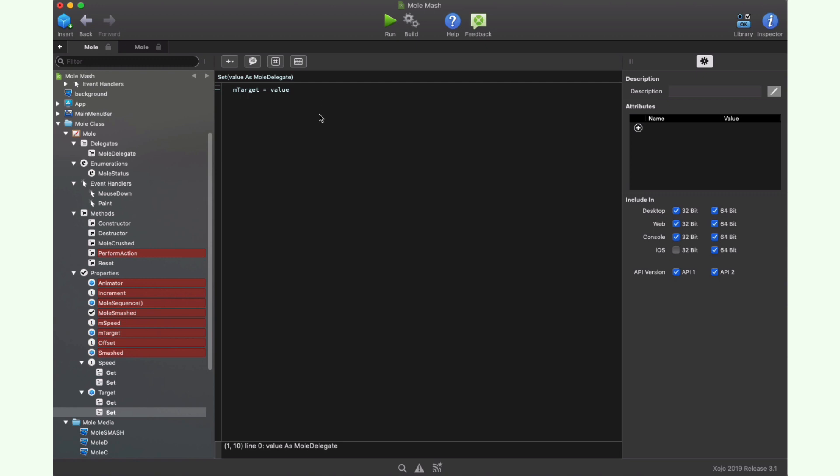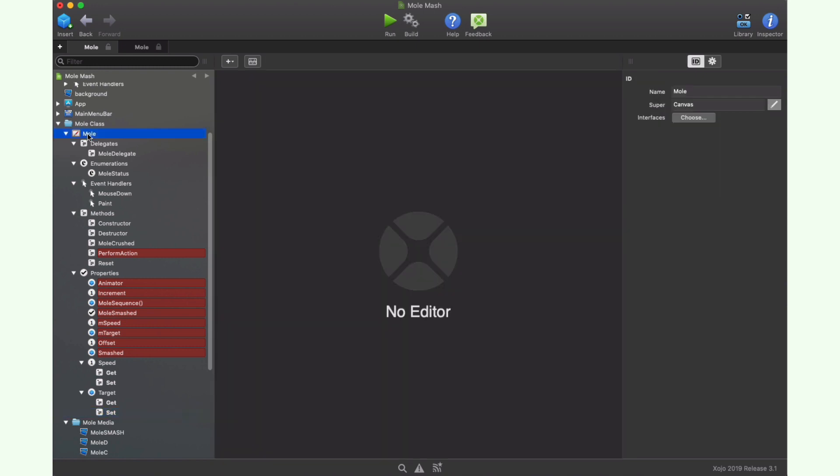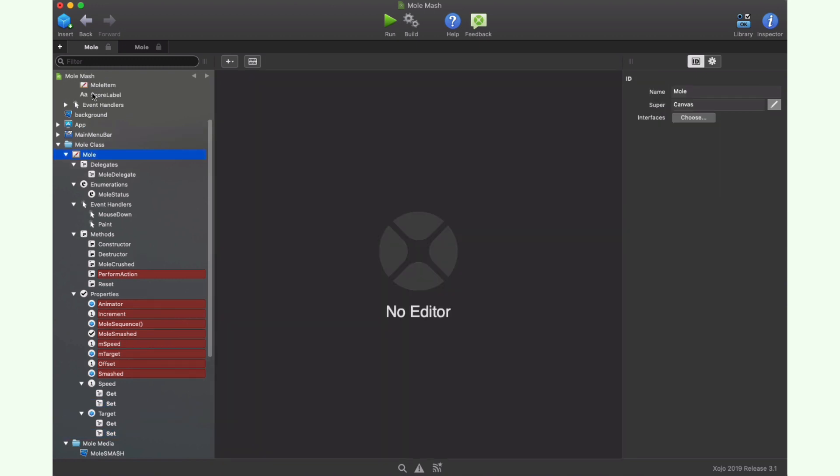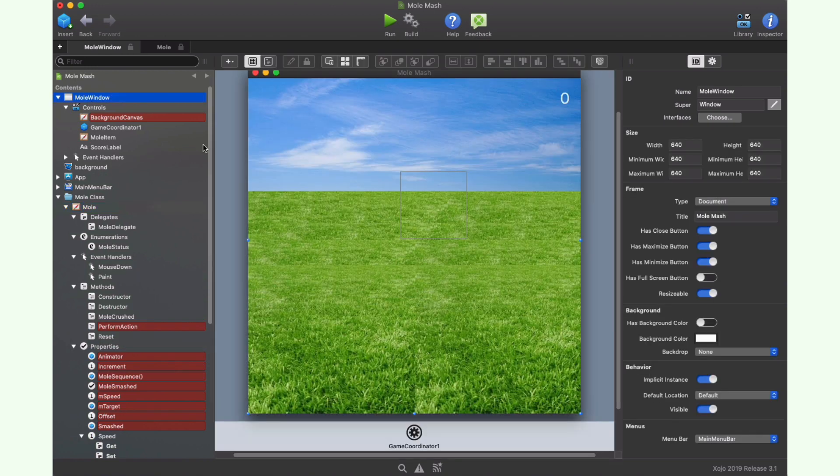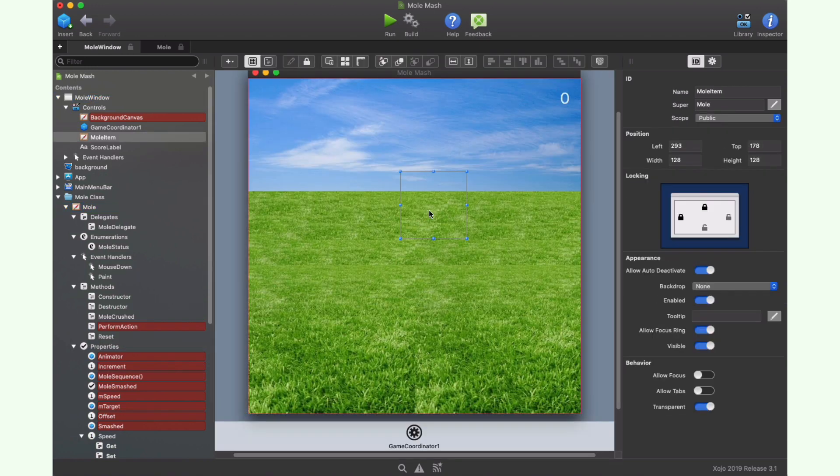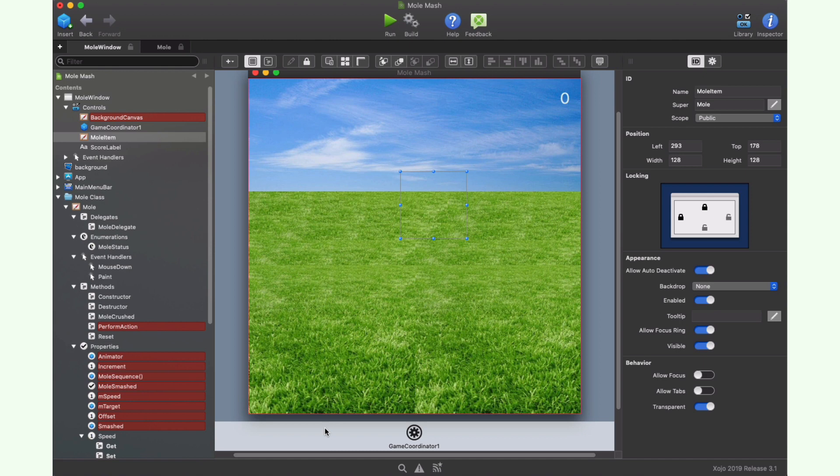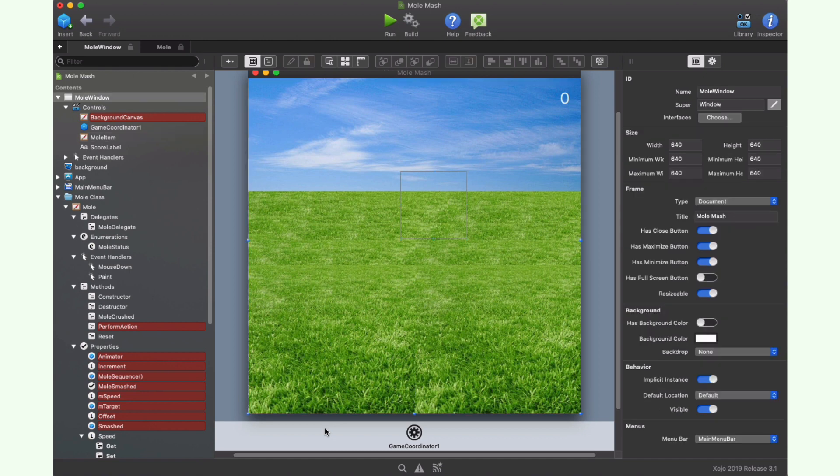In the case of the target setter, we directly assign it from the received value. But our mole class that we added as a new instance to the window is not aware of the game rules. It is simply an object aware of just itself. So we need another class acting as the controller for the game, which will be the one that's in charge of the real game mechanics. That is the game coordinator class.